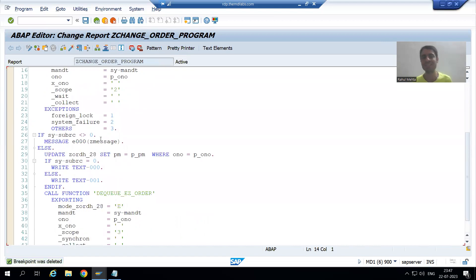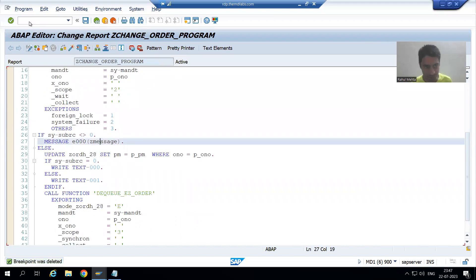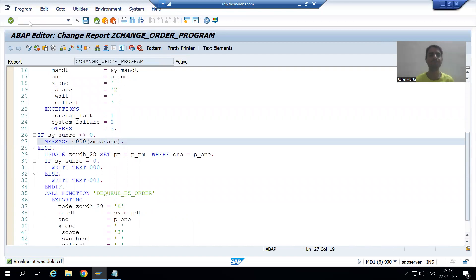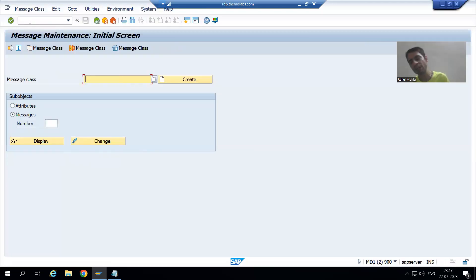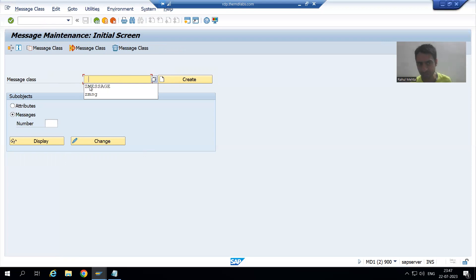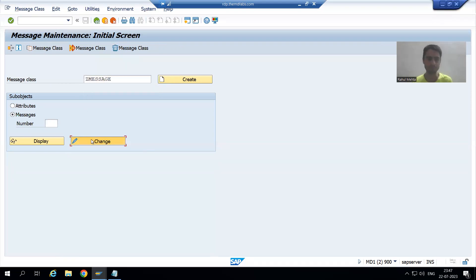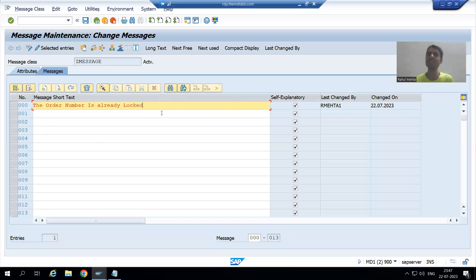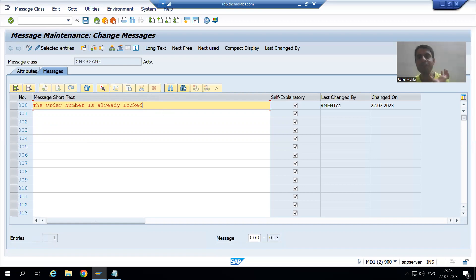I will go to change mode of the program and give the message through the message class. Firstly I will go to SC91 transaction code. We already created the message class through SC91 — I will go to change mode. As of now, what is the message? The order number is already logged.